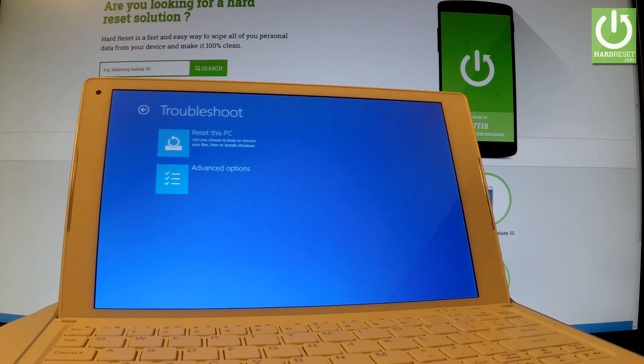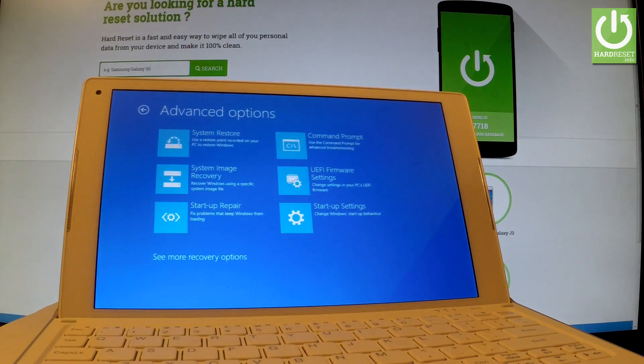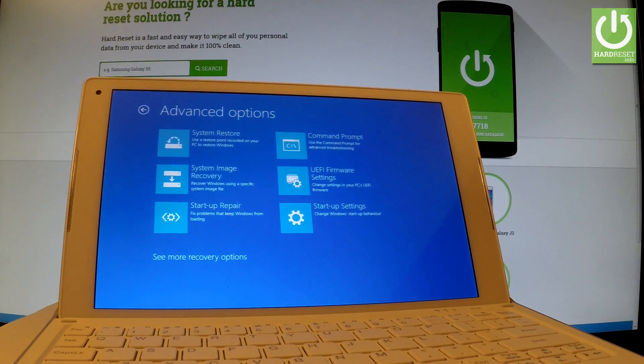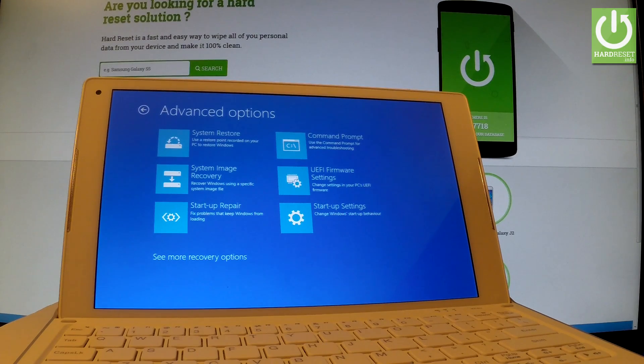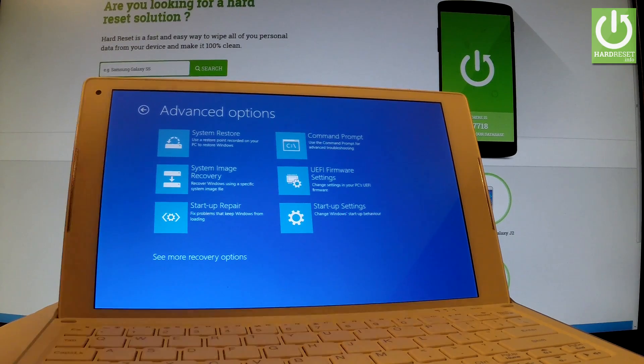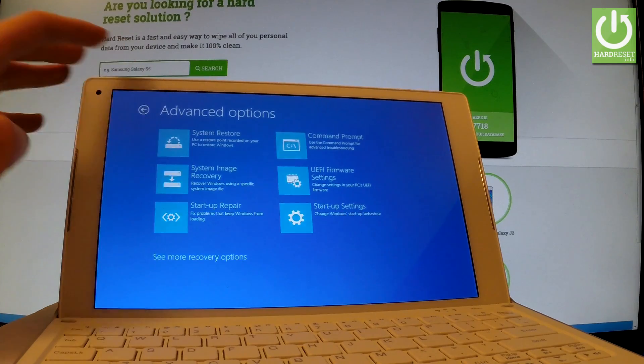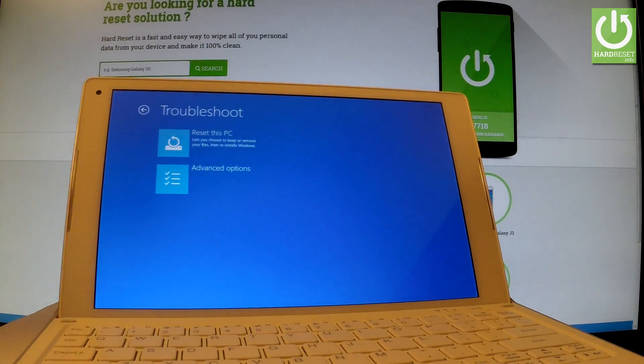By tapping advanced options, you can use system restore, system image recovery, startup settings, or command prompt. Let's go back. If you would like to quit this mode, simply